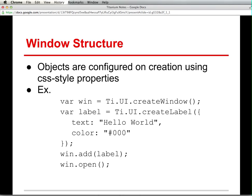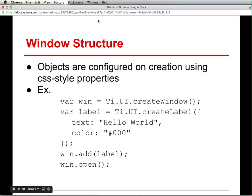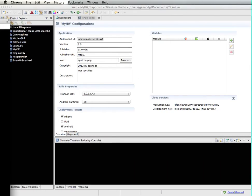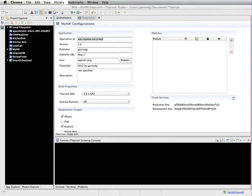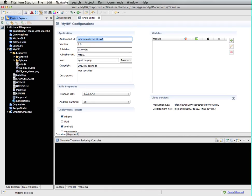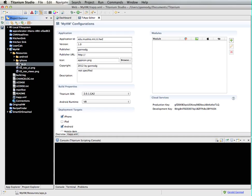So objects are configured using CSS style properties, and I want to show how that actually works. I have an example here in a slide. I want to actually implement this within a simple application. So let me go ahead and do that. I've created a new application called MyHW, which stands for MyHelloWorld.